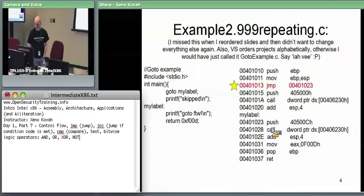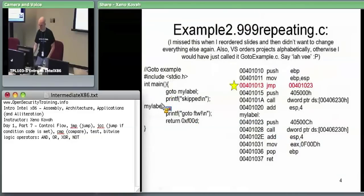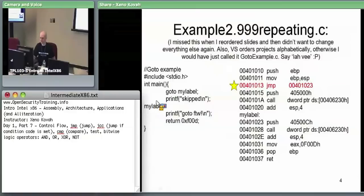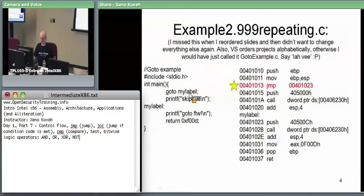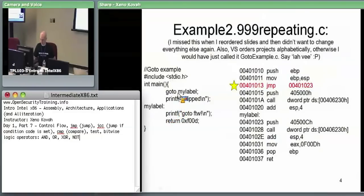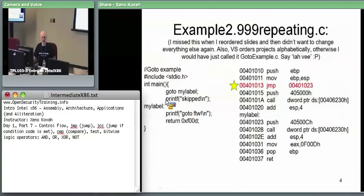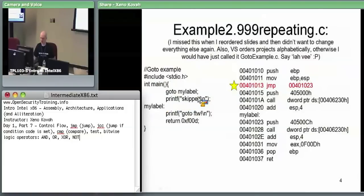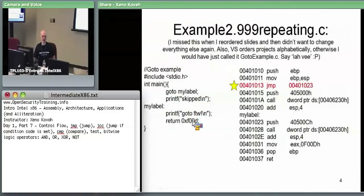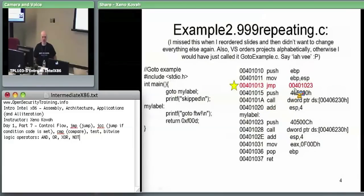We're going to do example 2.999 repeating. In this C code we have main with 'goto my_label', and 'my_label' is defined here. We can either print 'skipped' or print 'goto for the win', but because goto always jumps unconditionally to the label, the 'skipped' branch will be skipped and we'll always print 'goto for the win'. In the disassembly we see a new instruction: jump — that's basically what goto compiles to.